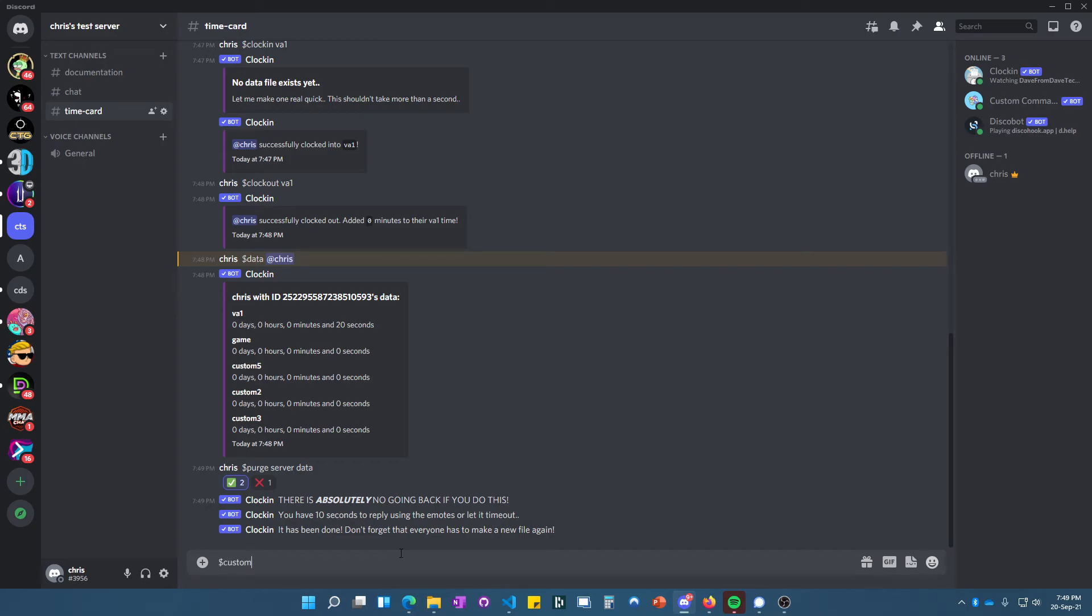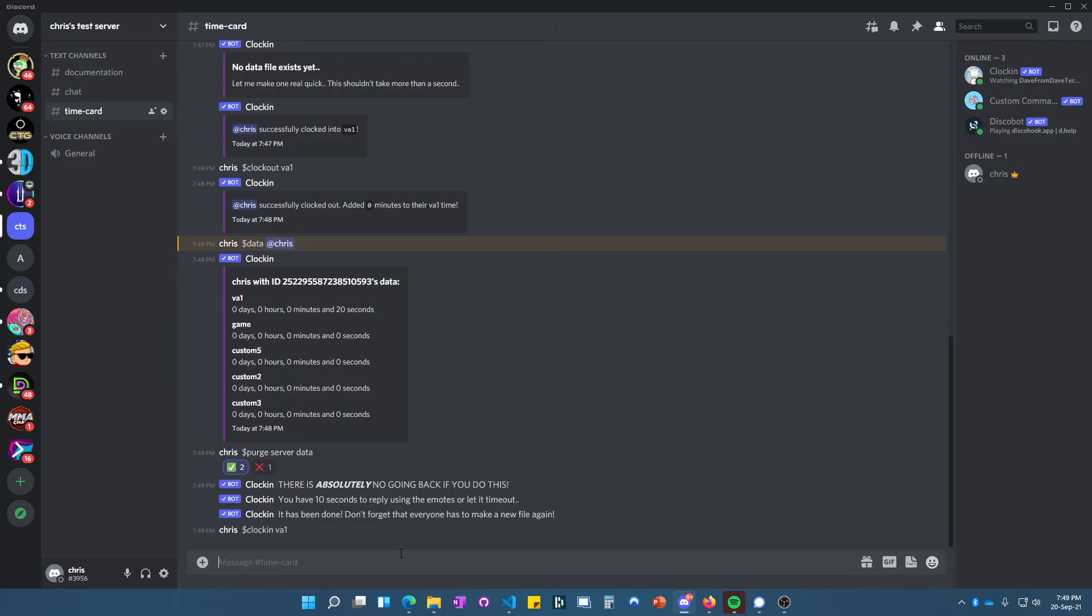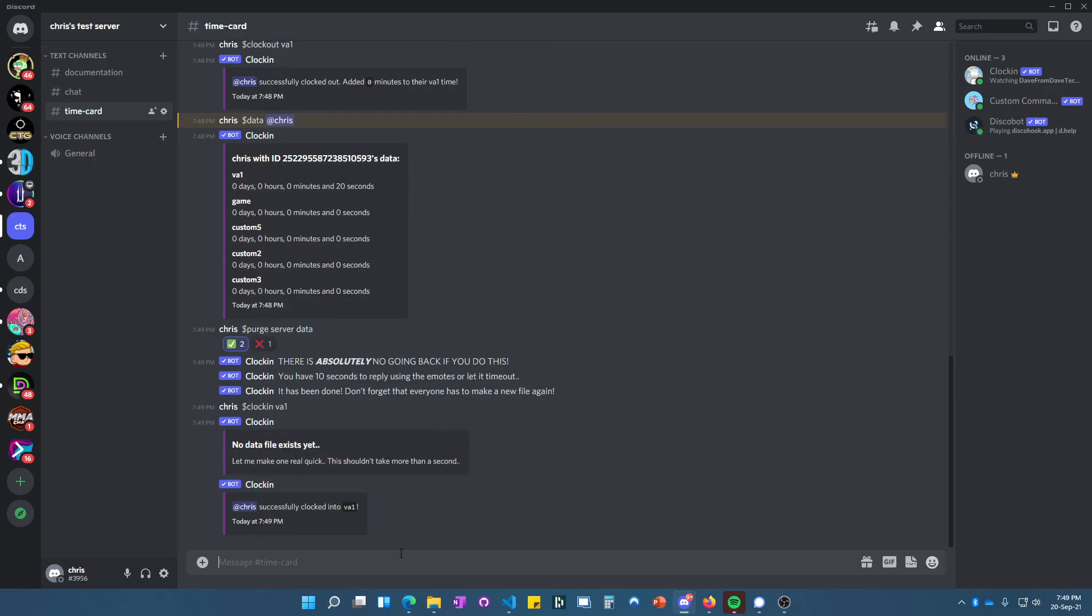Basically, when your VAs start again after you pay them and delete their time card stuff, remember to do that after you pay them—otherwise their time will be tacked on to their time card. So VA1, see, no file exists yet. Clocked in.